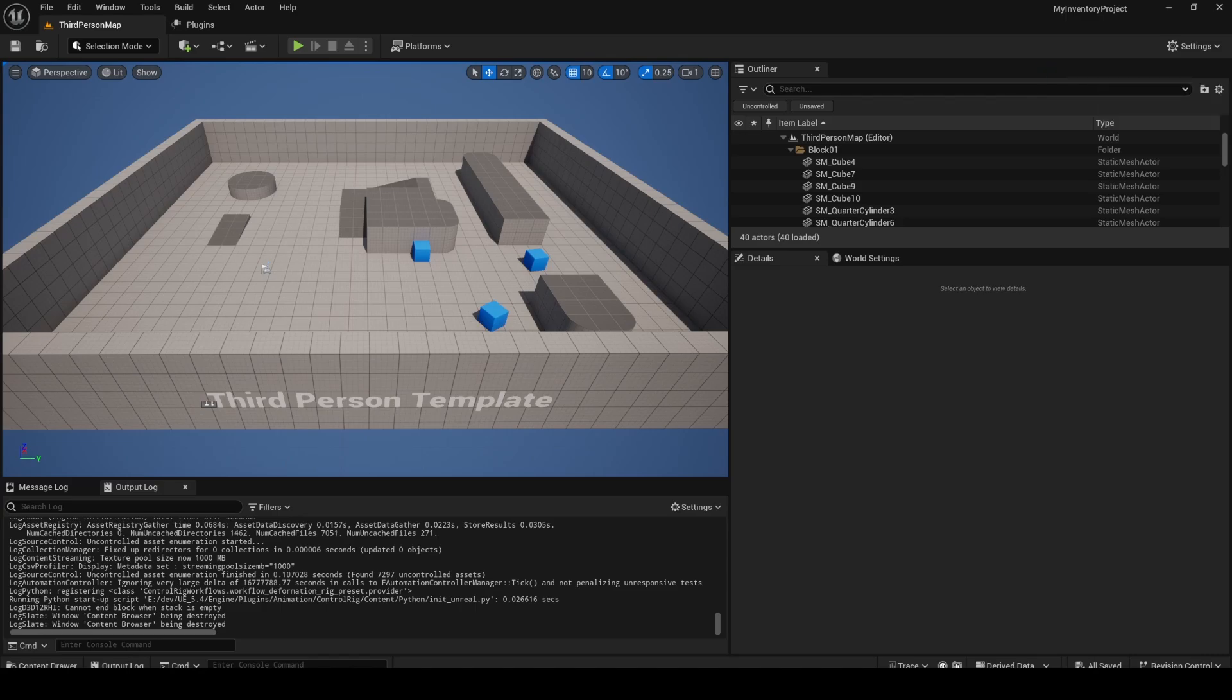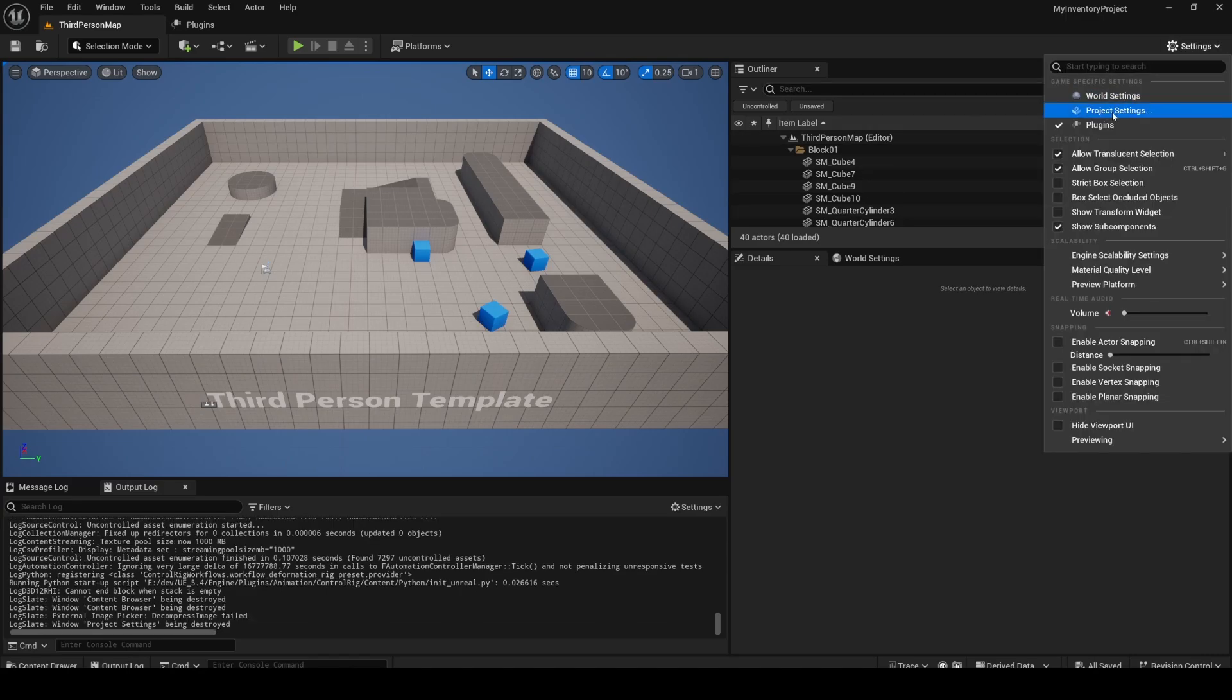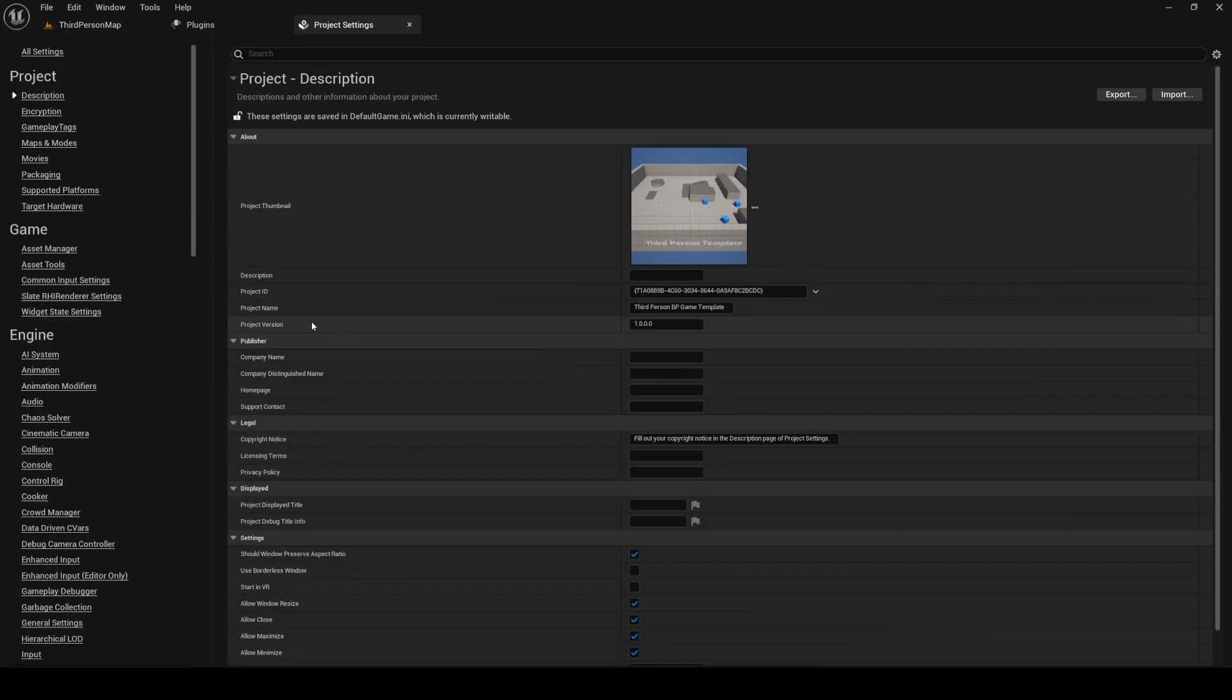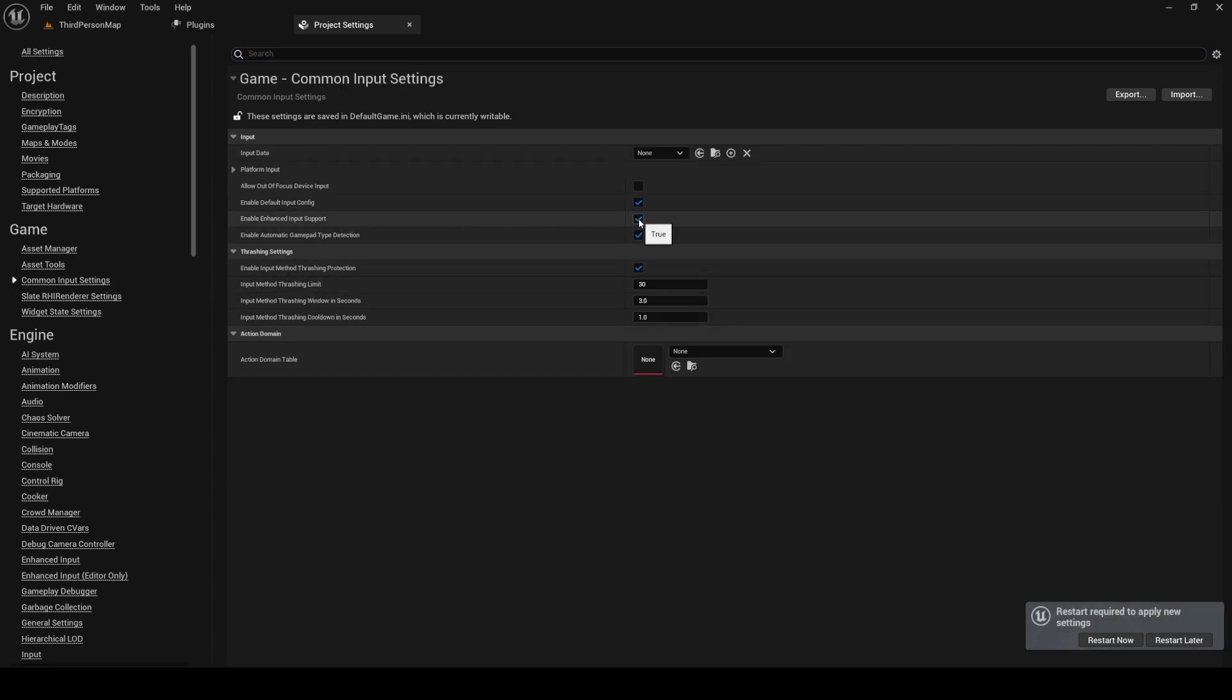Next up, we will ensure that our project is configured correctly. Open up the project settings and navigate to Common Input Settings. Enable Enhanced Input Support and restart Unreal Engine.